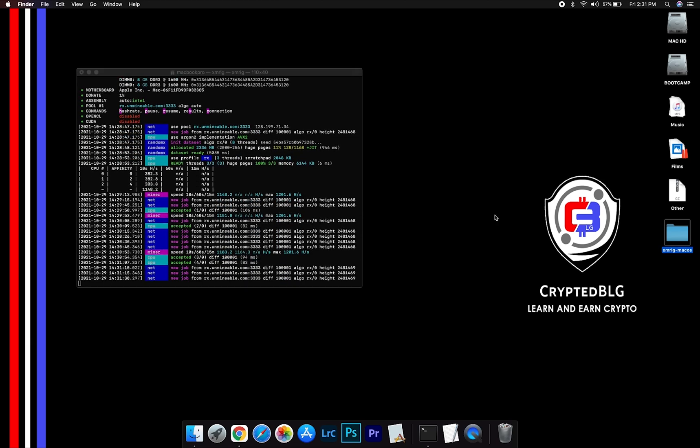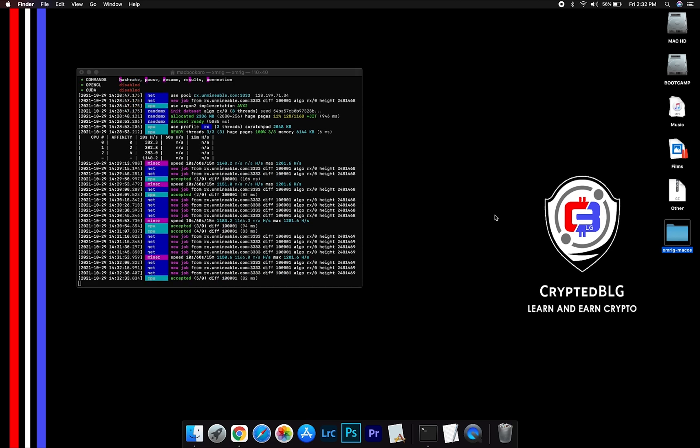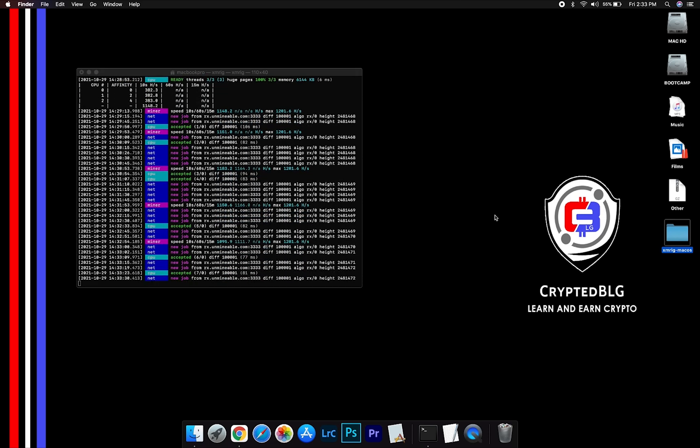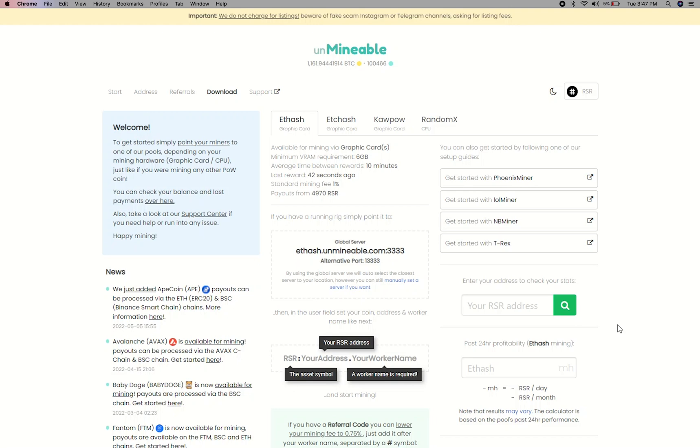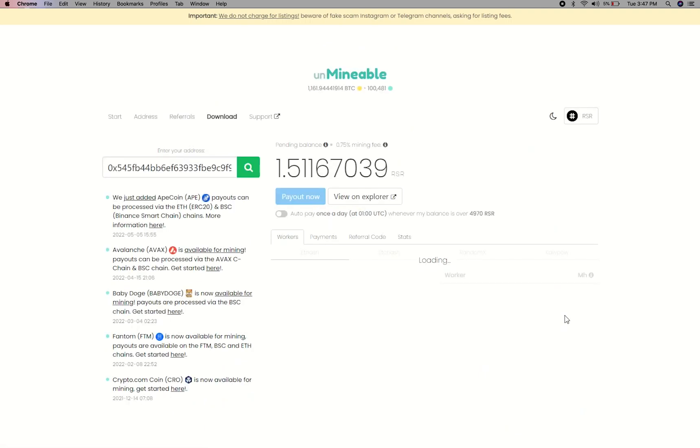After running the miner for a few minutes, open the web dashboard to check your mining stats. To get your mining stats, go to this page, link in the description. Copy and paste your reserve rights wallet address here.